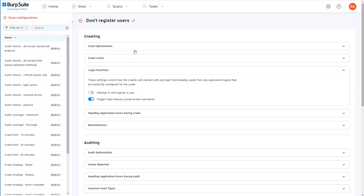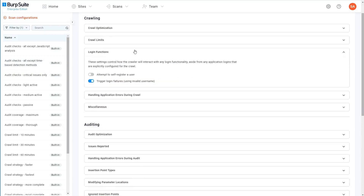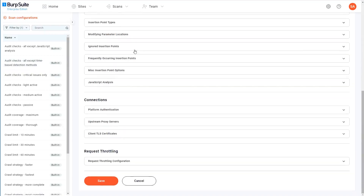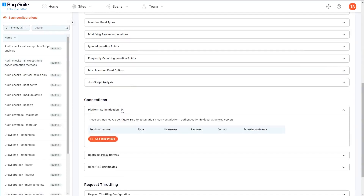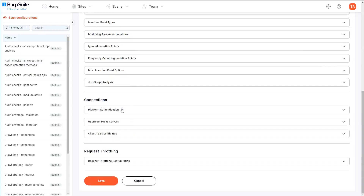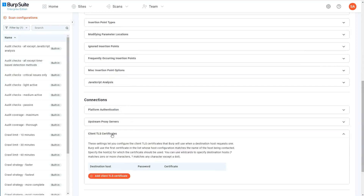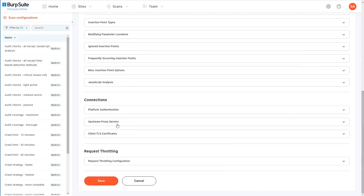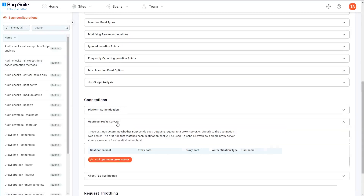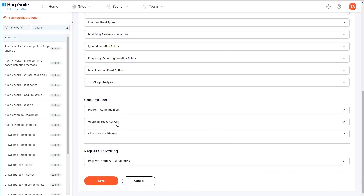In addition to the settings specific to either the crawl or audit phase of the scan, there are a couple of extra sections at the bottom here. Under connections, you have various options for enabling the scan to authenticate with the destination web server. You can also upload any client TLS certificates that might be required, and finally you can configure a connection to route the scan's traffic through a proxy server if necessary.